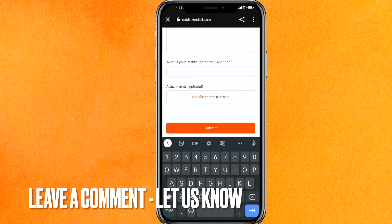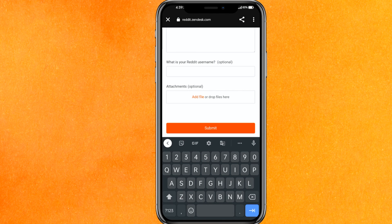If you know another way how to change username on Reddit, leave a comment below. Be sure to subscribe for more videos. Thank you for watching, goodbye.